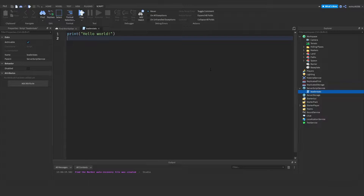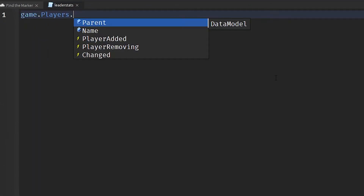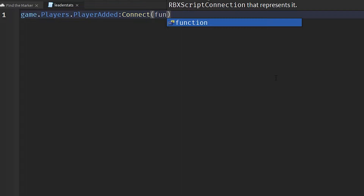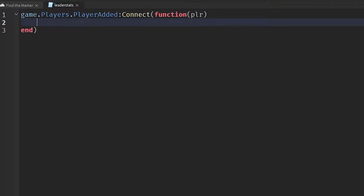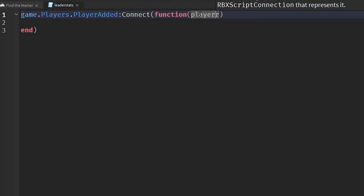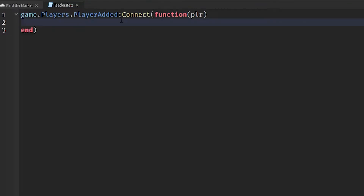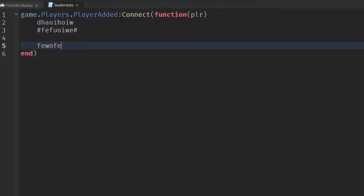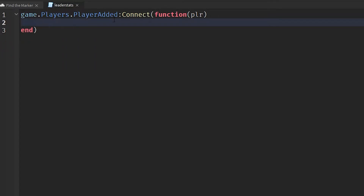In here we're going to create data which will tell people how many markers have been collected by the player. To do this, we need to create some variables. But first, before we can create these variables, we need to create a function that will be called only when players join the game. So to do that, we say game.Players.PlayerAdded:connect(function(plr)). Any code inside here will be called once a player joins the game.